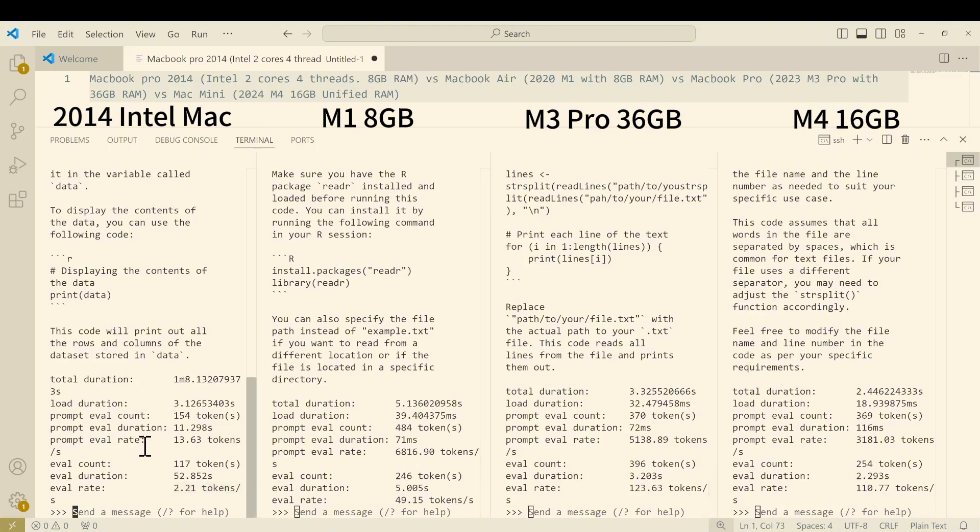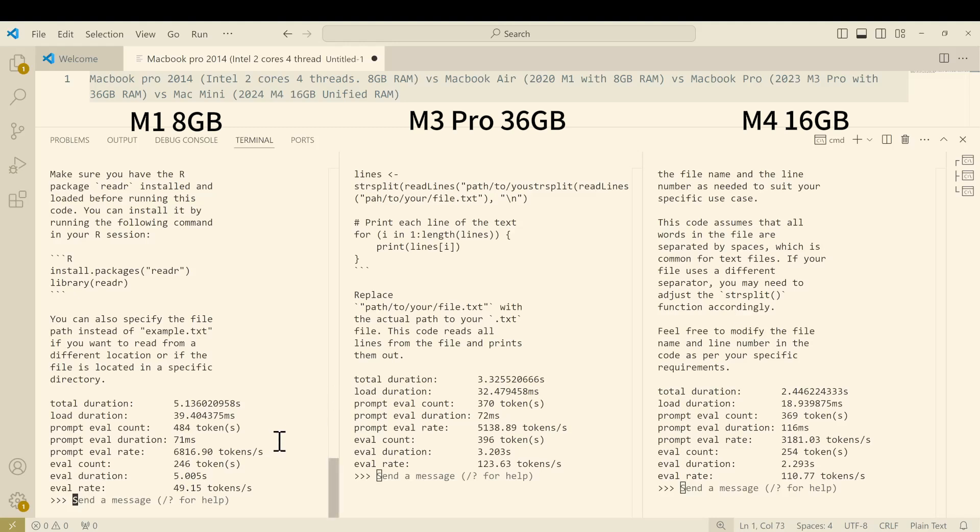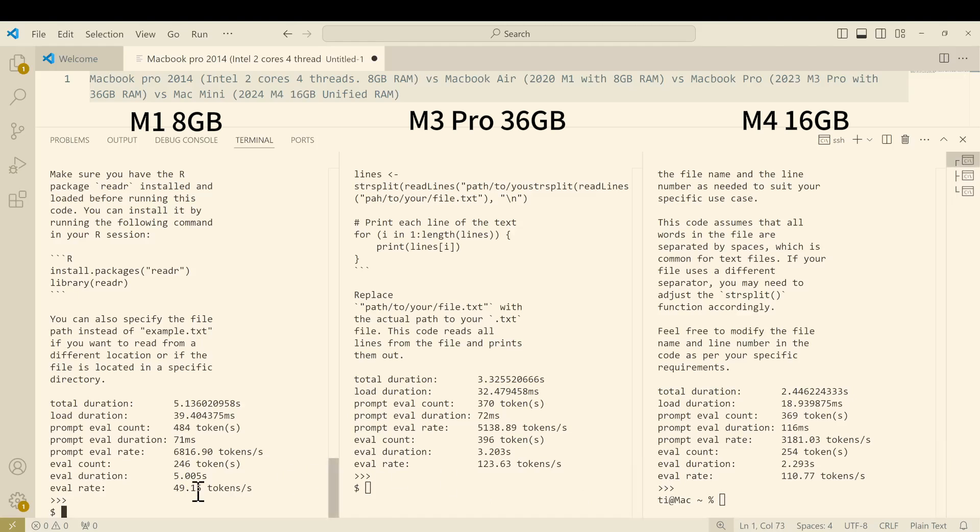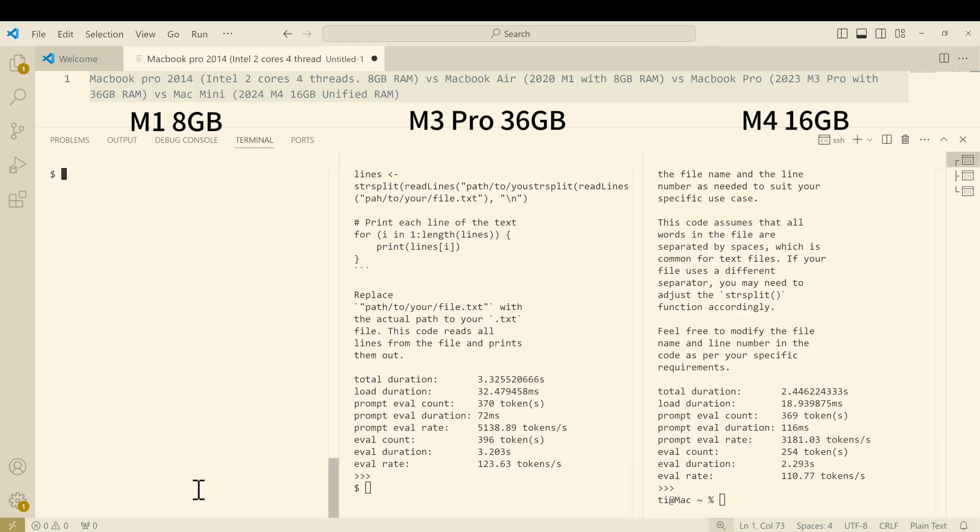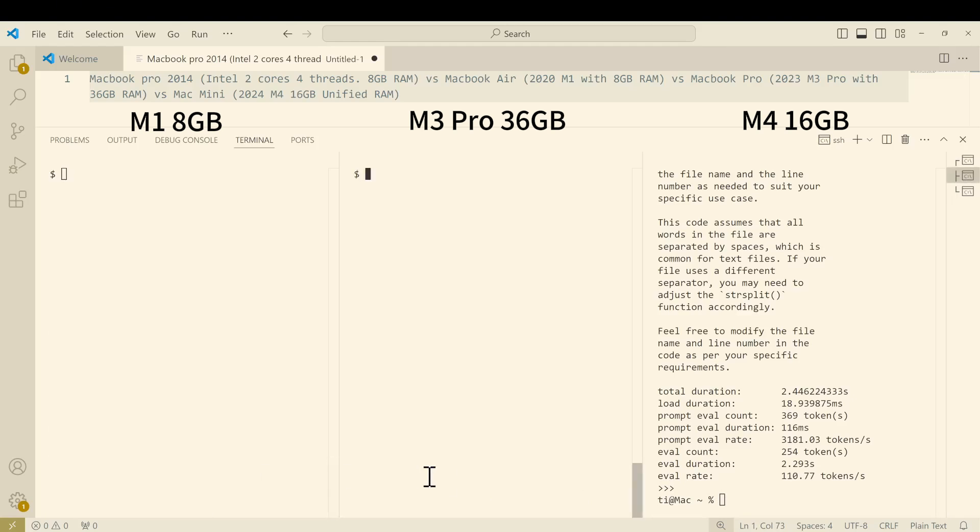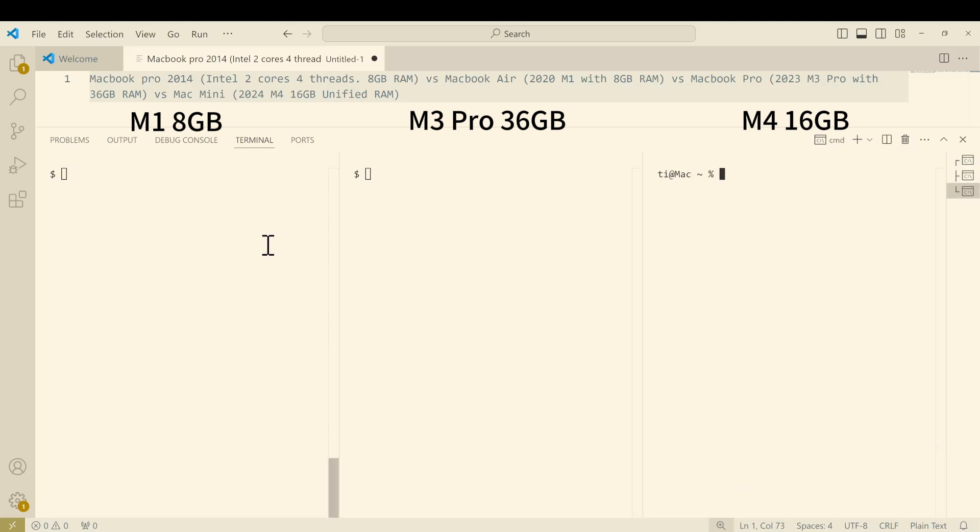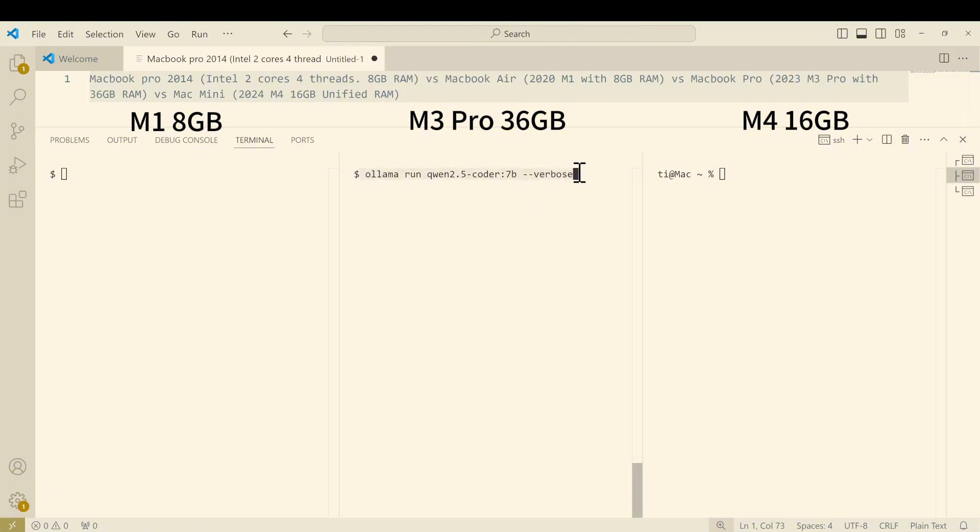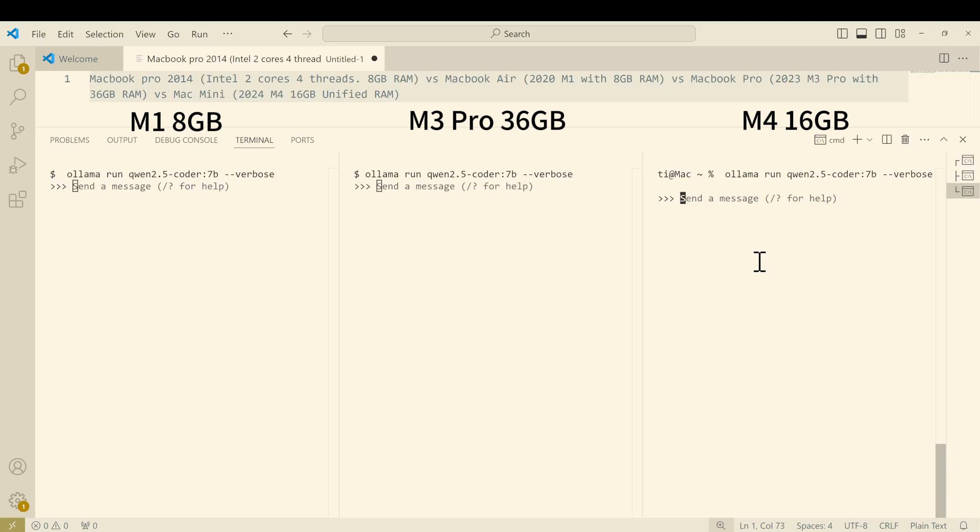For the rest of the video I want to do a comparison between the Apple silicon MacBooks. Since they are all Mac silicon, we can also run a faster model. In this case we will run the 7B model so that can be a fair comparison between them. Let's copy the same question to each and let's start running them.